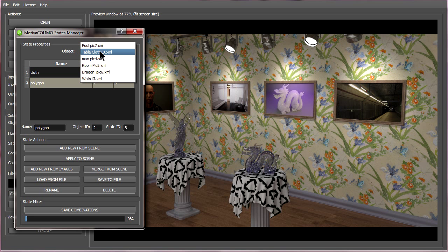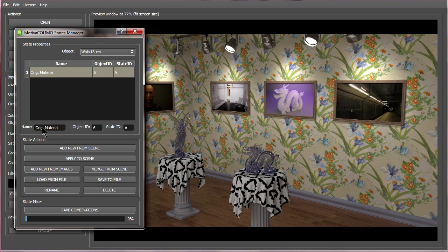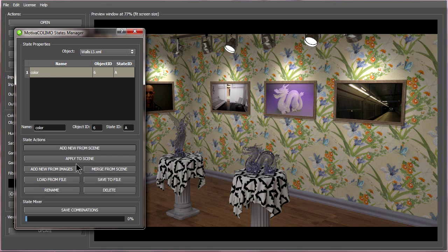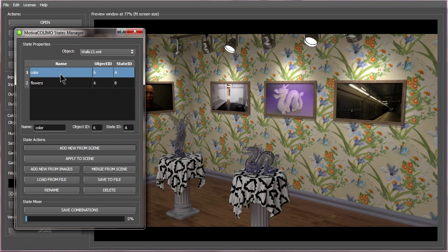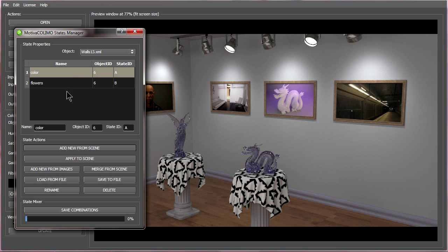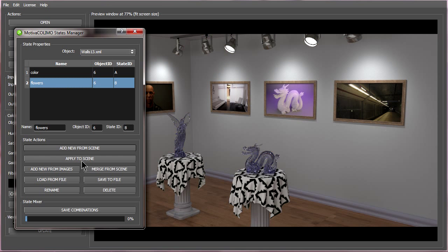So I will do the same to the walls. Now the new one from the scene. And I can change between the old one and the new one.